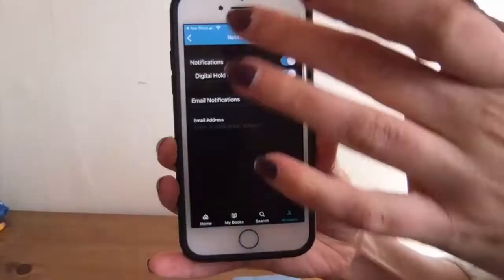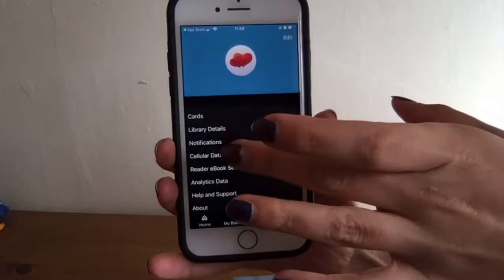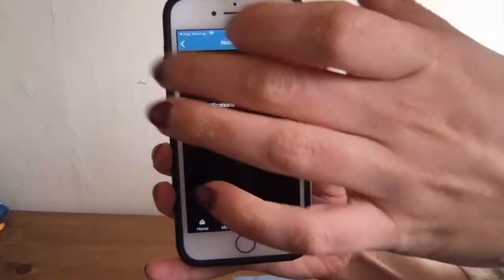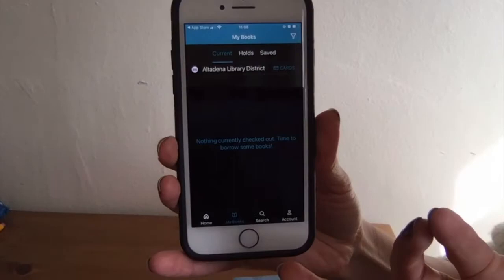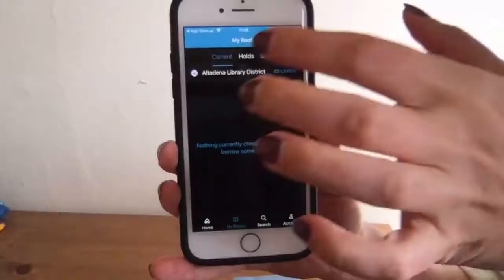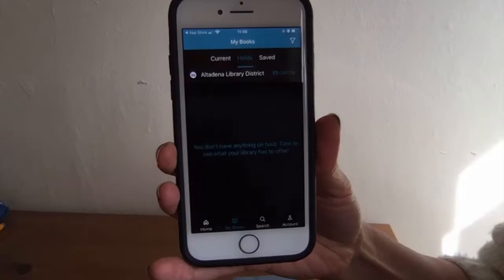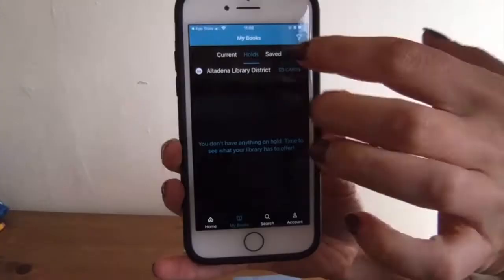I'm going to leave notifications off for now. Always remember to hit save up in the corner there, and it's just going to show you other analytics, that kind of thing. So here under My Books, I currently don't have anything checked out, but if I did, this is where it would show you your current checkouts, any holds, and any books that you've saved because maybe you're interested in checking them out later.